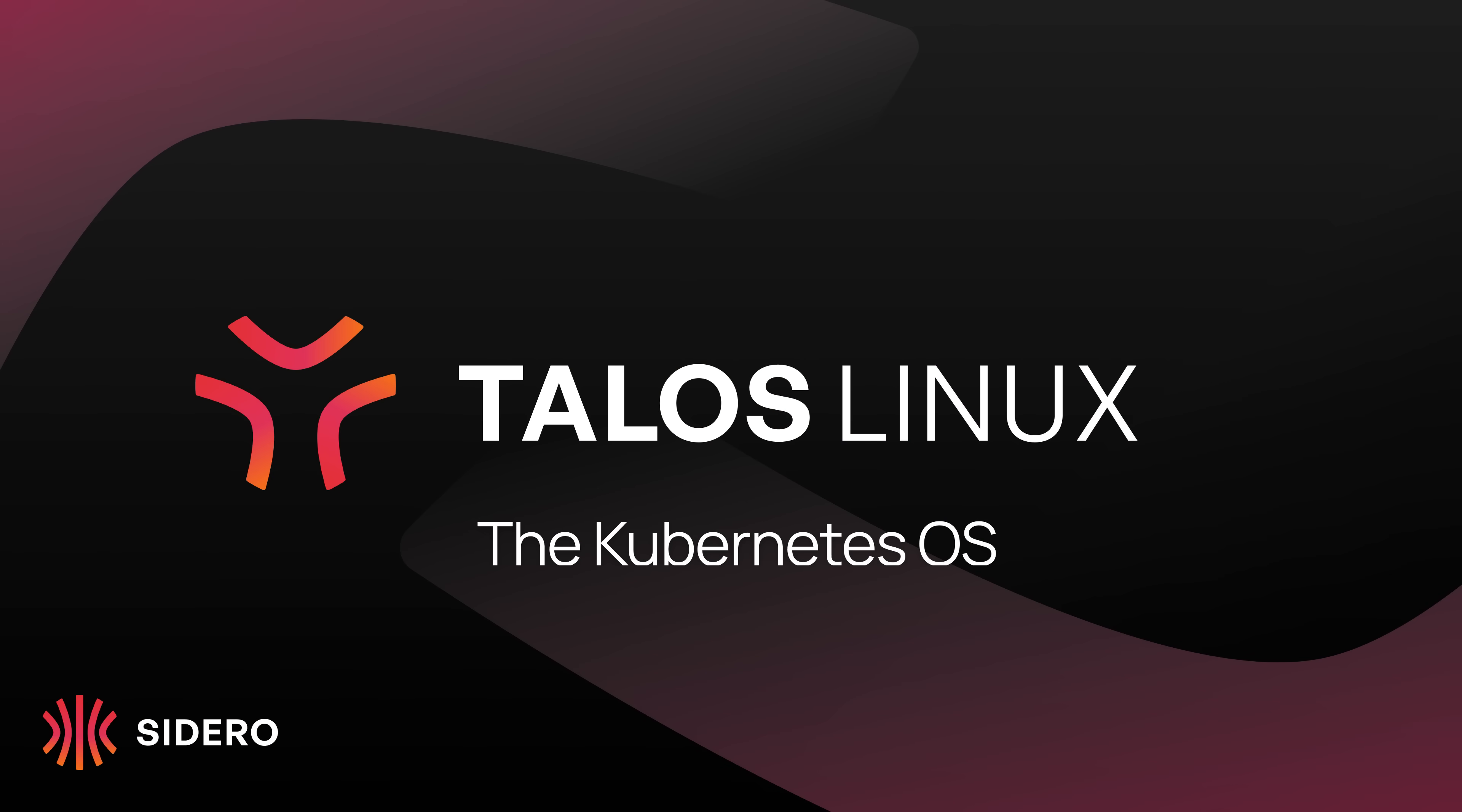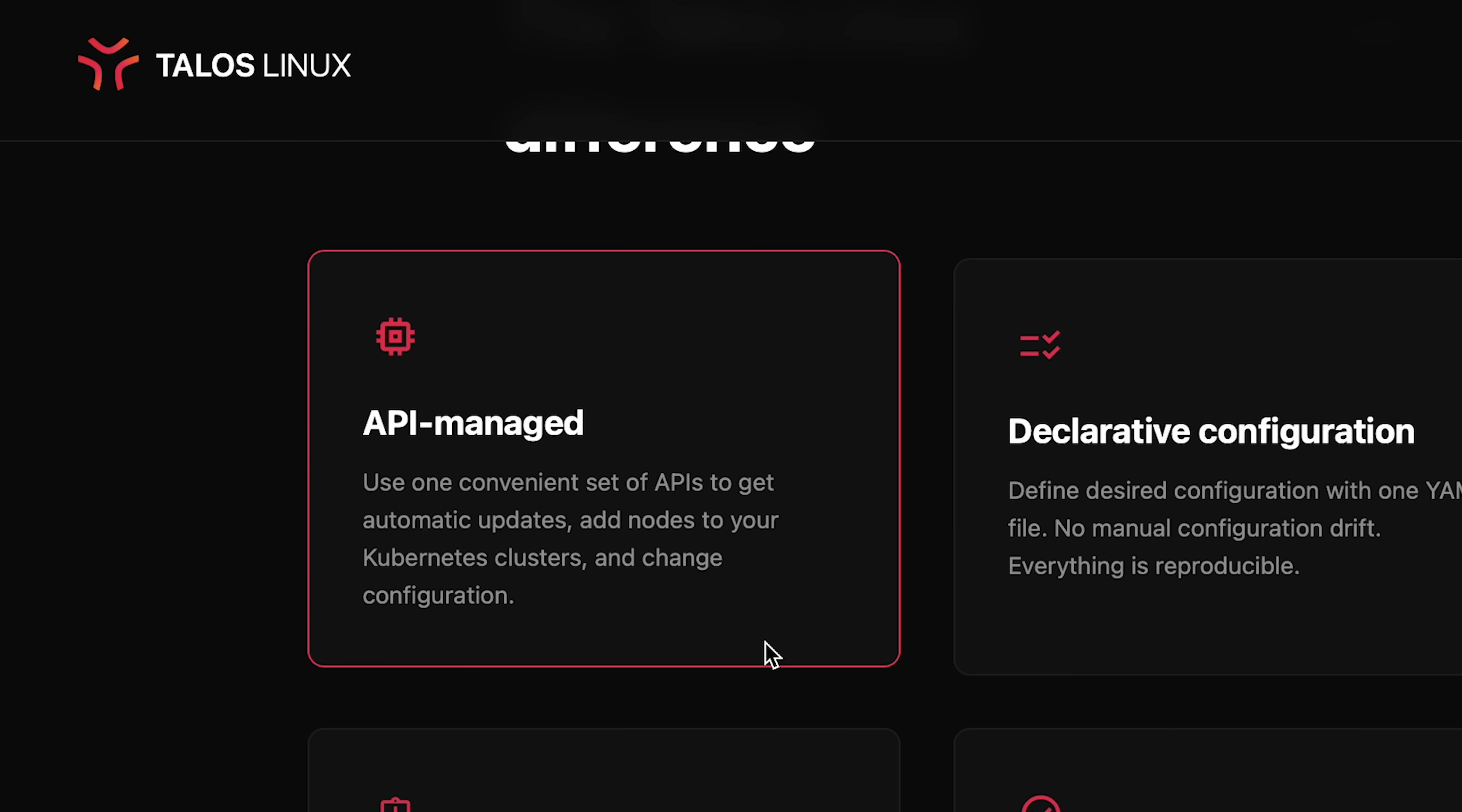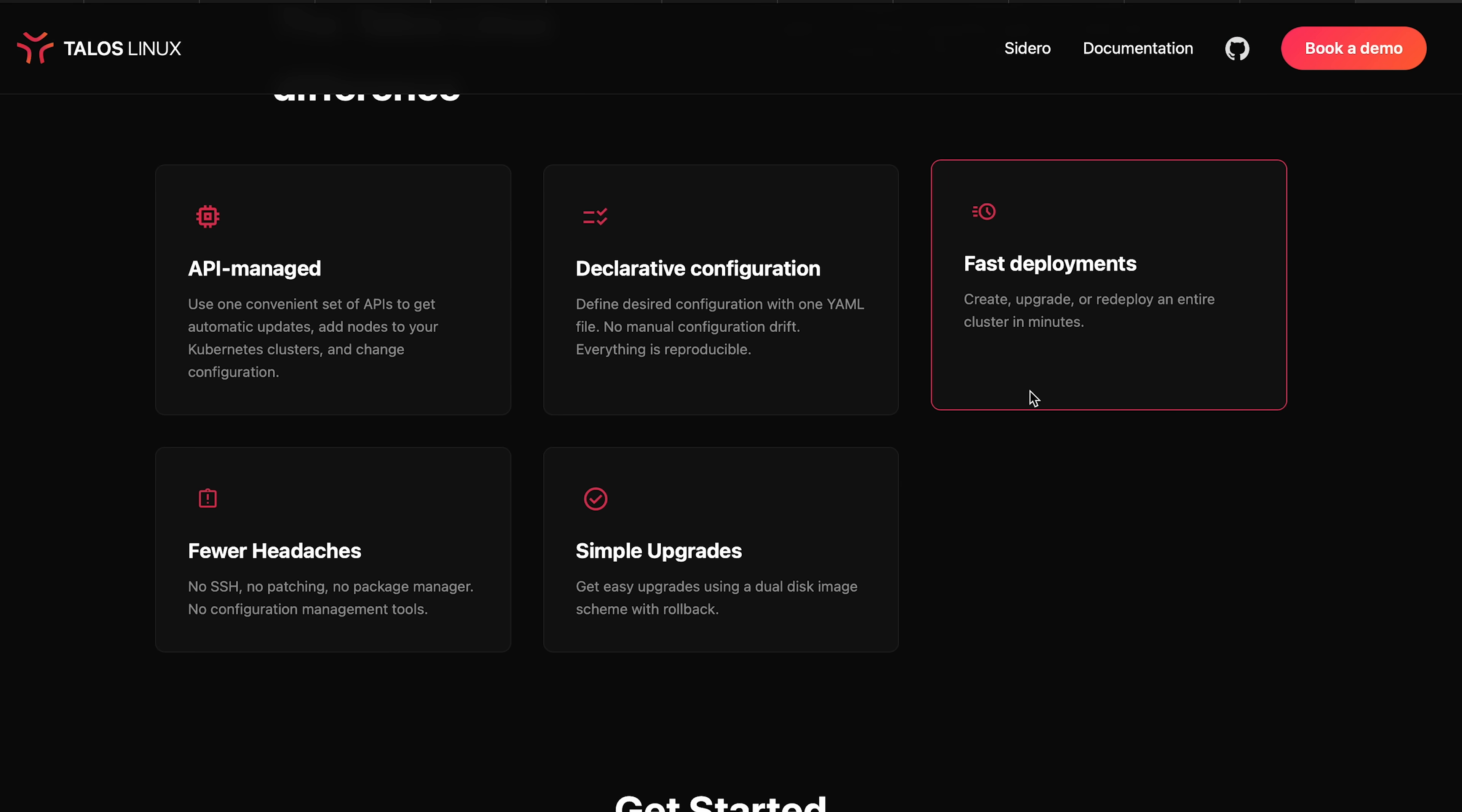Another interesting thing about this home lab is there is no SSH access. What kind of Linux distro doesn't have SSH access? The immutable API driven kind. That's exactly what Talos Linux is and why we can't connect to it on port 22. Immutable simply means not changing. Once it's deployed, it stays like that unless you tell it to change.